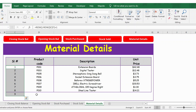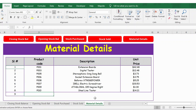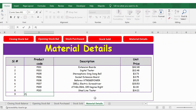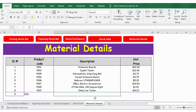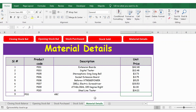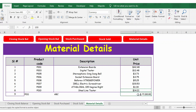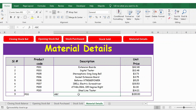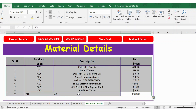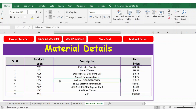Now I have the product code — I update it as P011. Then the description, I type it as ABC for our discussion, and then 100 for the price. Let's convert this to dollar — I go to the currency format. It's coming as Indian rupee, so I change it to dollar. Now the formatting is done. Material details is where the basic information of all materials is updated, so the respective tabs can extract this information.